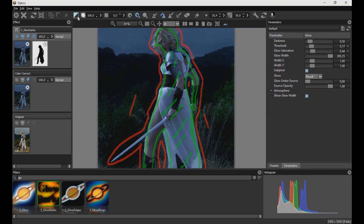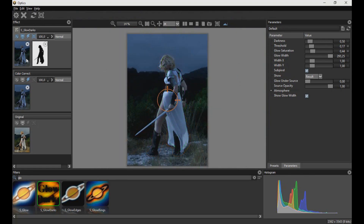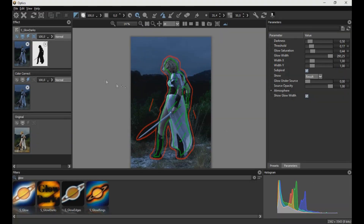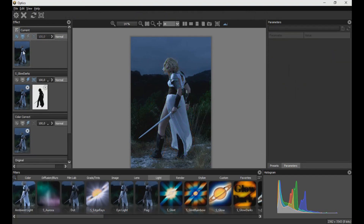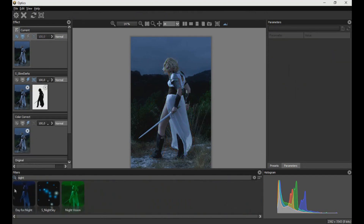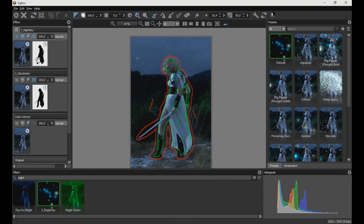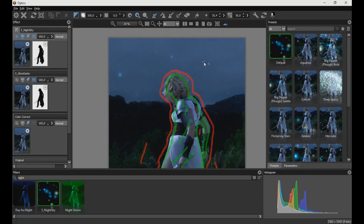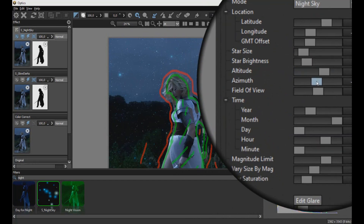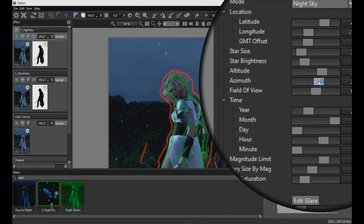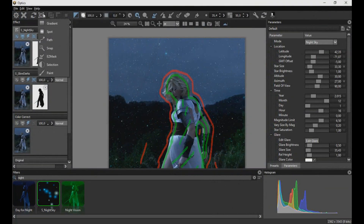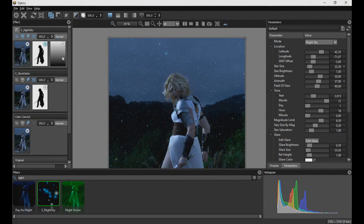Then we invert the clipping mask so that the effect is applied to the background. Now we create a new layer, applying the Nightski filter to create a sky with stars. We drag the clipping mask to the new layer to duplicate it and modify the filter values as we see in the video. Now we are going to create a gradient clipping mask so that the filter only applies to the sky as seen on screen.